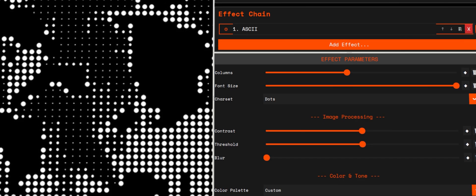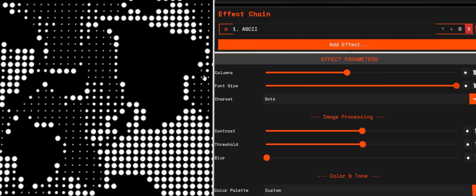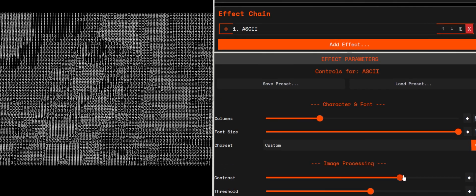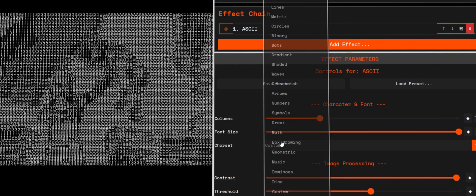Character set: choose the glyph ramp. Simple gradients, blocks, drawing, geometric, binary, numbers, Braille style, etc.